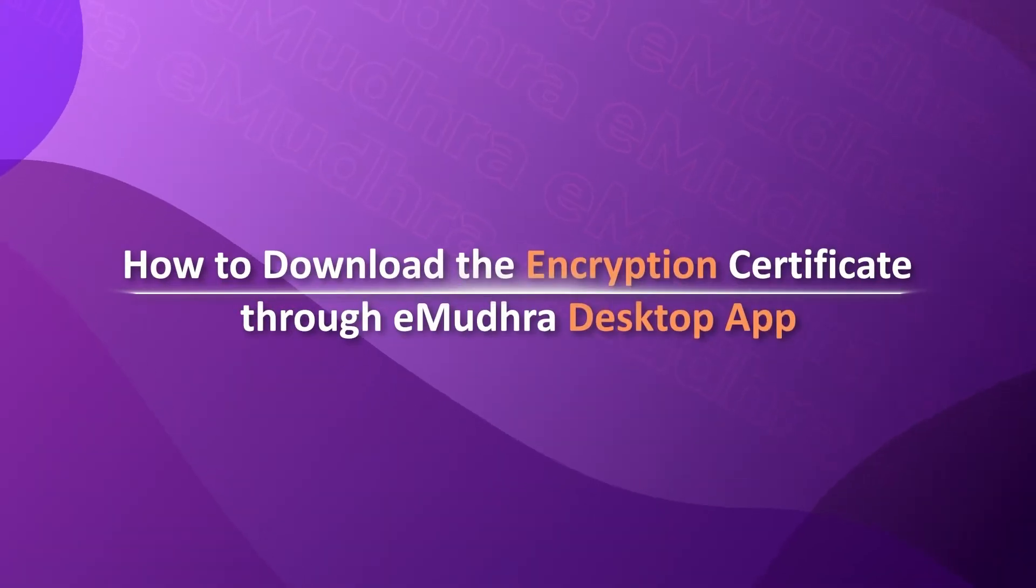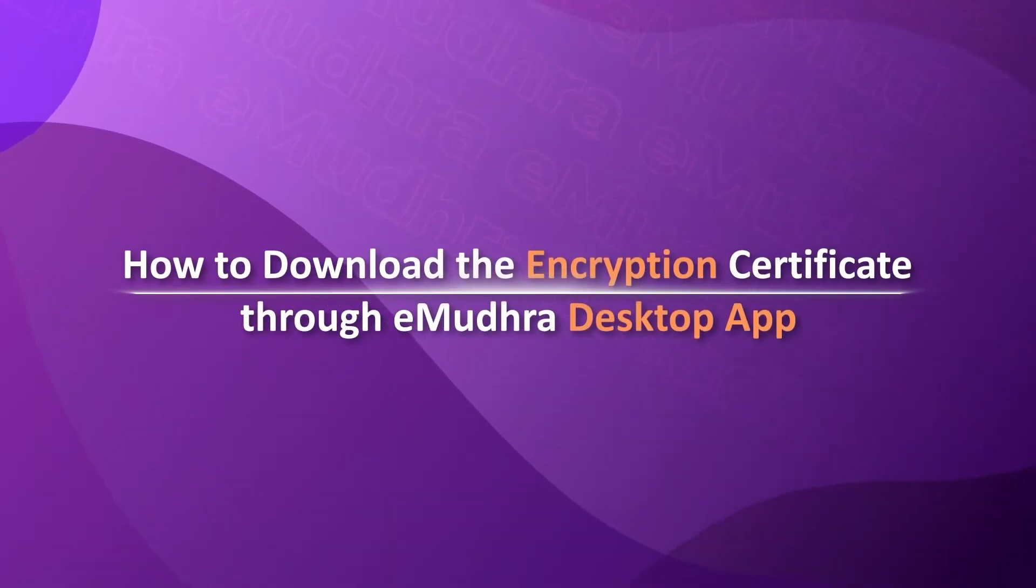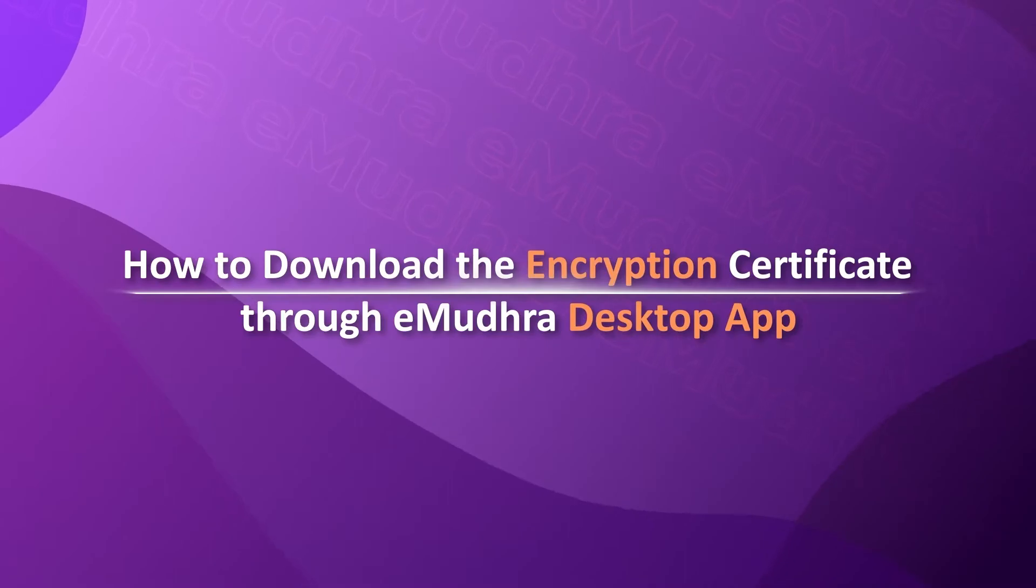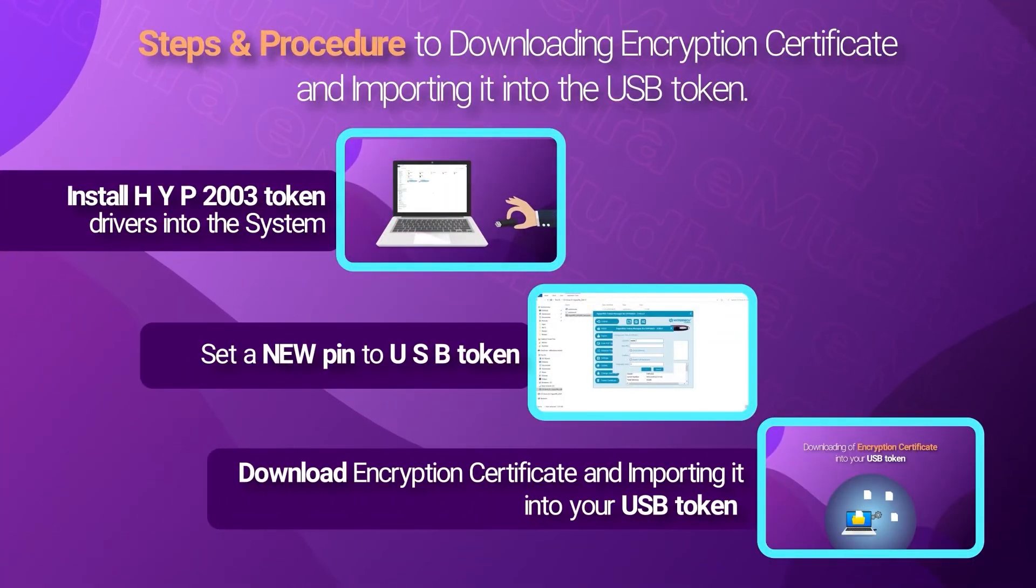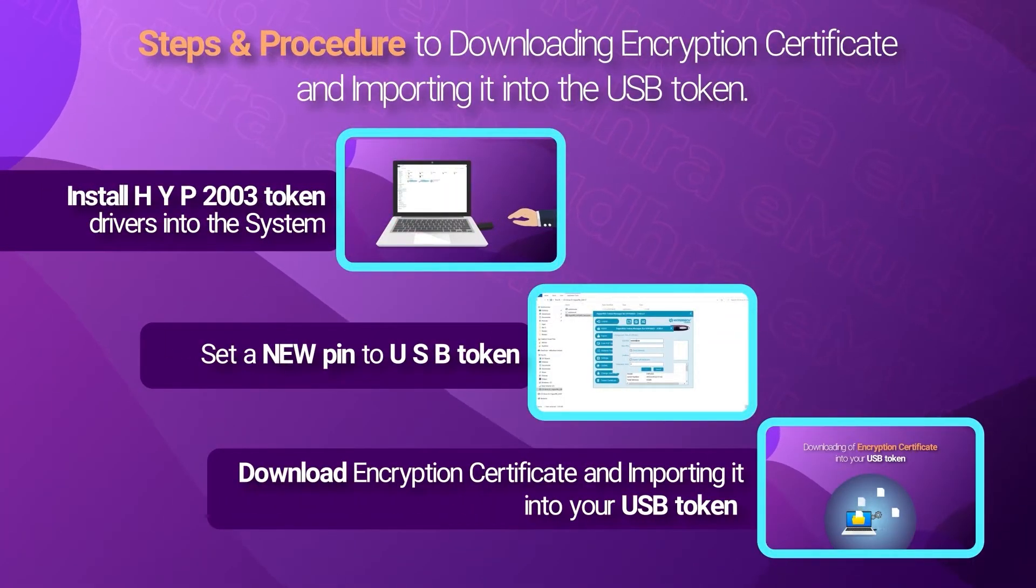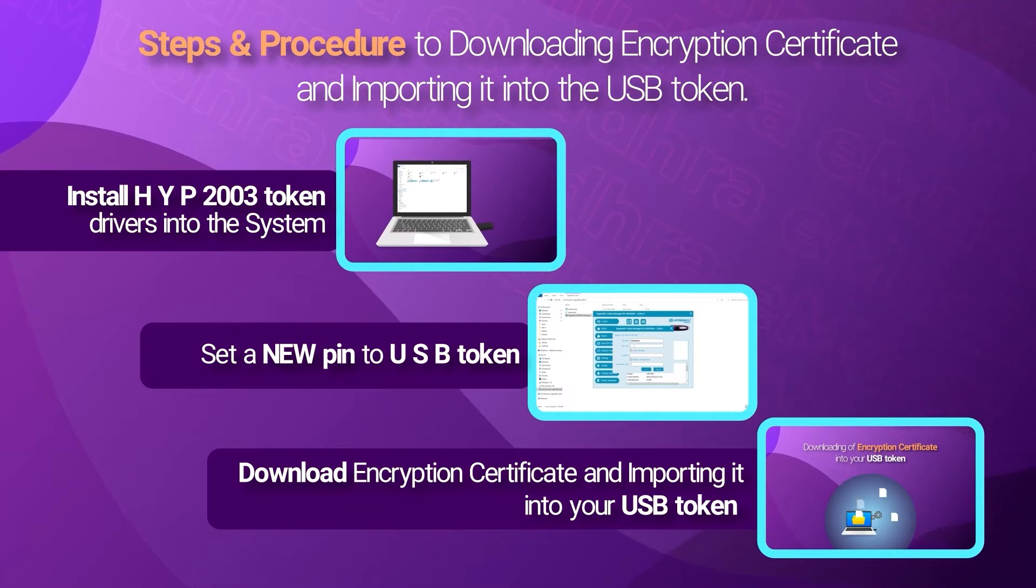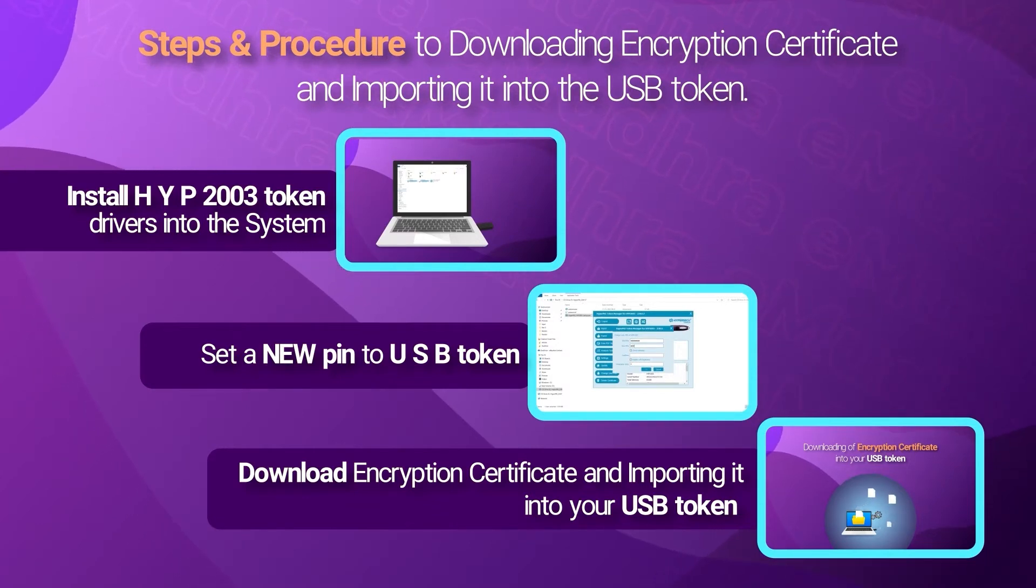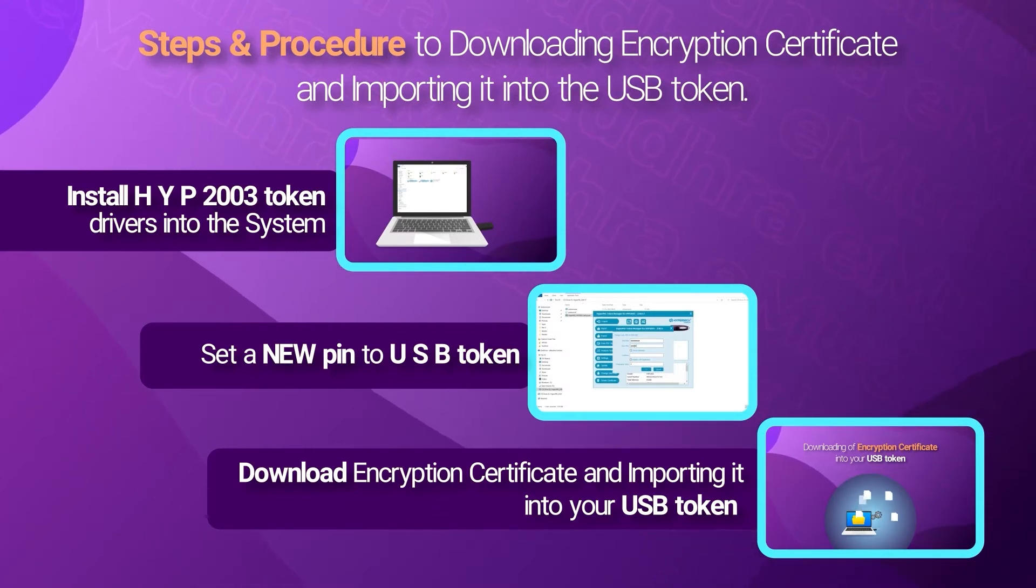Welcome to a demo video on how to download the encryption certificate through Imudra desktop app. This demonstration will guide you with a step-by-step procedure involved in downloading encryption certificate and importing it into the USB token.